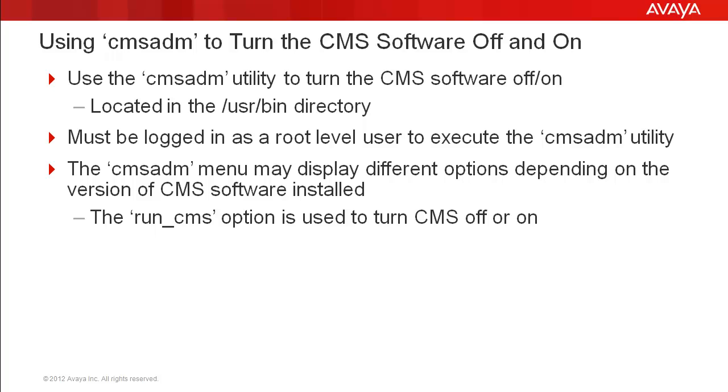Depending on what version of the CMS software is installed on your system, you may see slightly different options on the main menu. The run_cms option will be the one you select to turn CMS off or on.